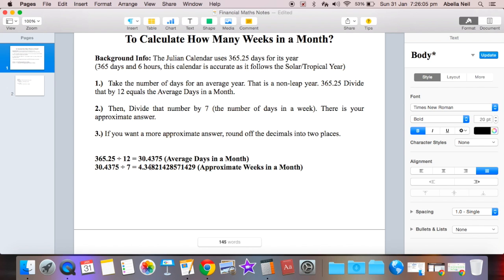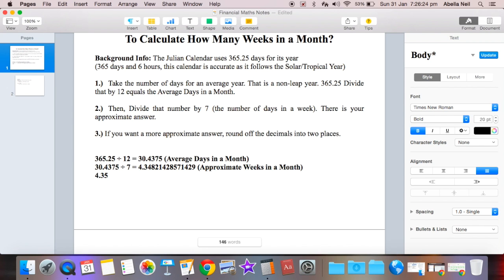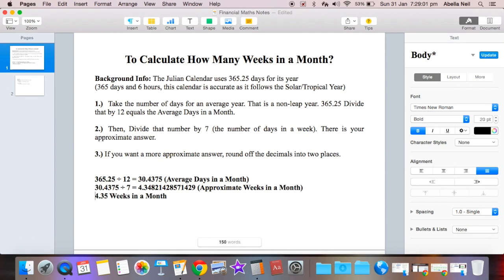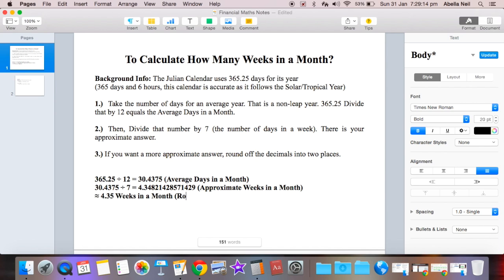So see this eight here? We're going to get rid of that. We're going to get rid of that eight, and that four instantly becomes a five. So basically the answer is 4.35 weeks in a month, approximately 4.35 weeks in a month if you round it off to two decimals, two decimal places.